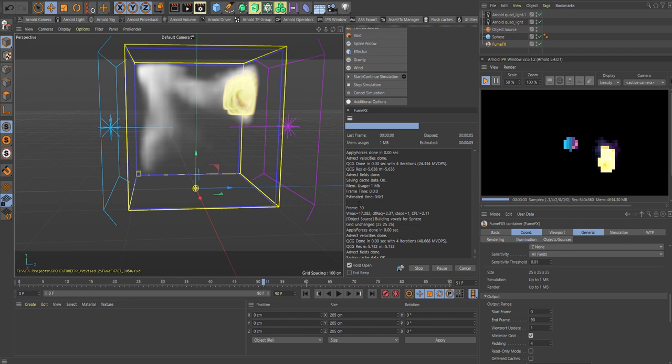That was just a short introduction to this. Remember, you can use effectors and even deformers. Let's say you want to use some deformers up here. You will just add that into the scene and it will work. The same with effectors, which are in here, you can also use those.